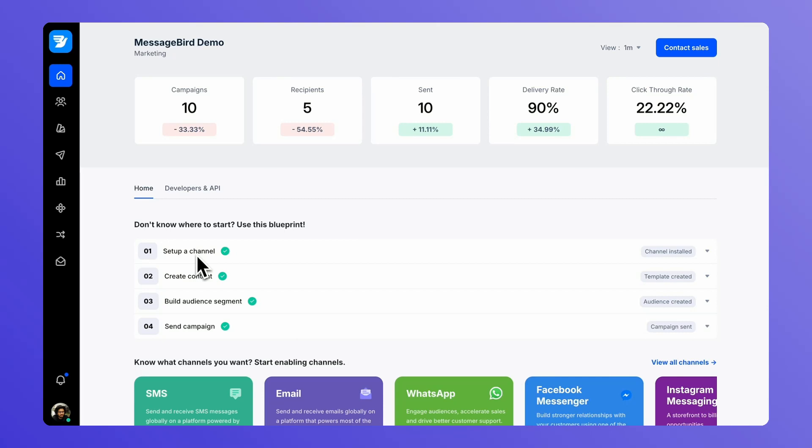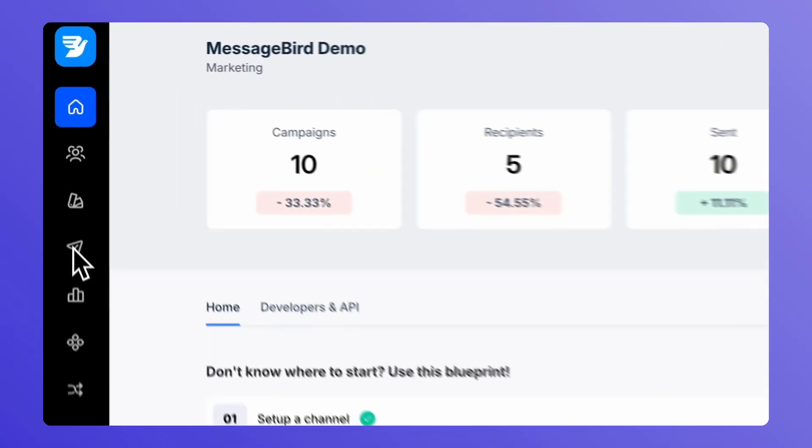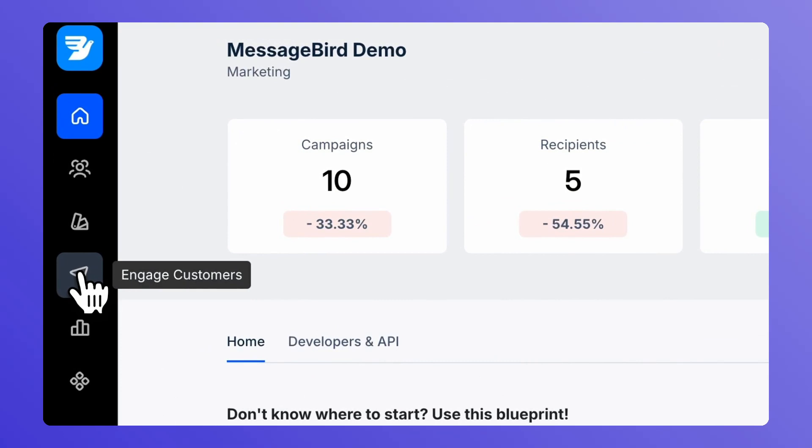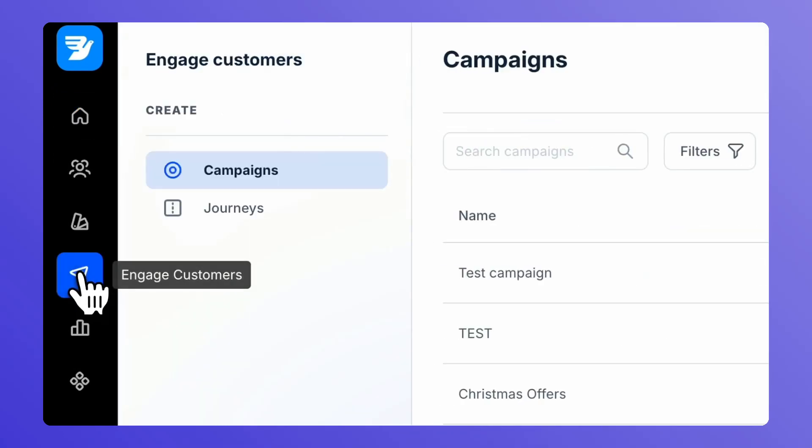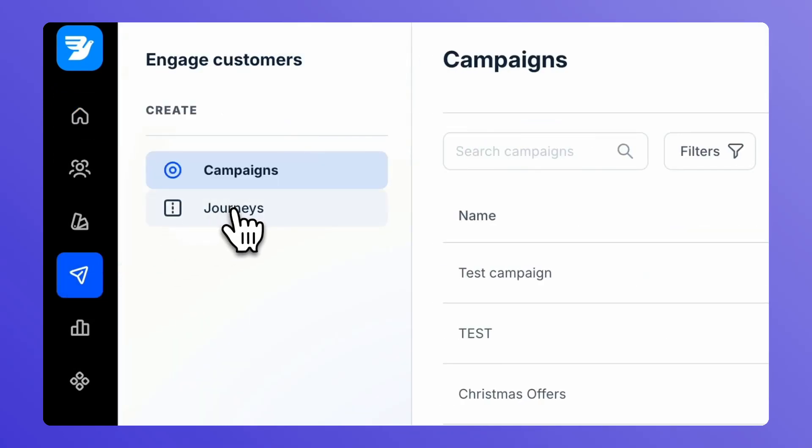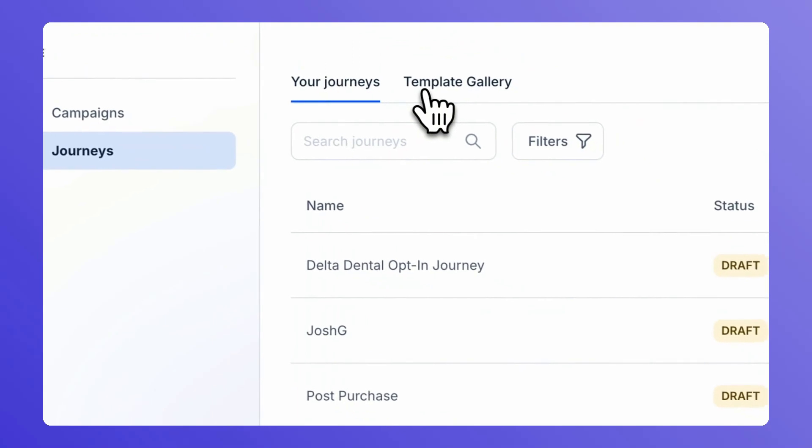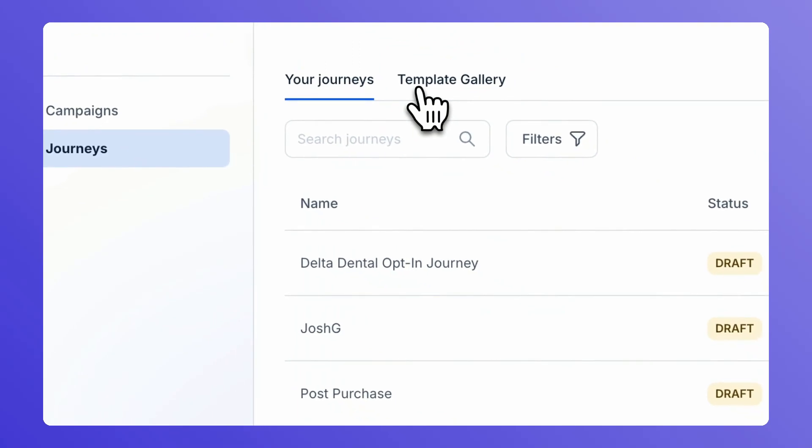Let's begin by logging into our tool and navigating to Journeys. Hop over to the left navigation bar and you'll find Engage Customers. Under Engage Customers, you'll find Journeys. Under Journeys, you'll have the template gallery.